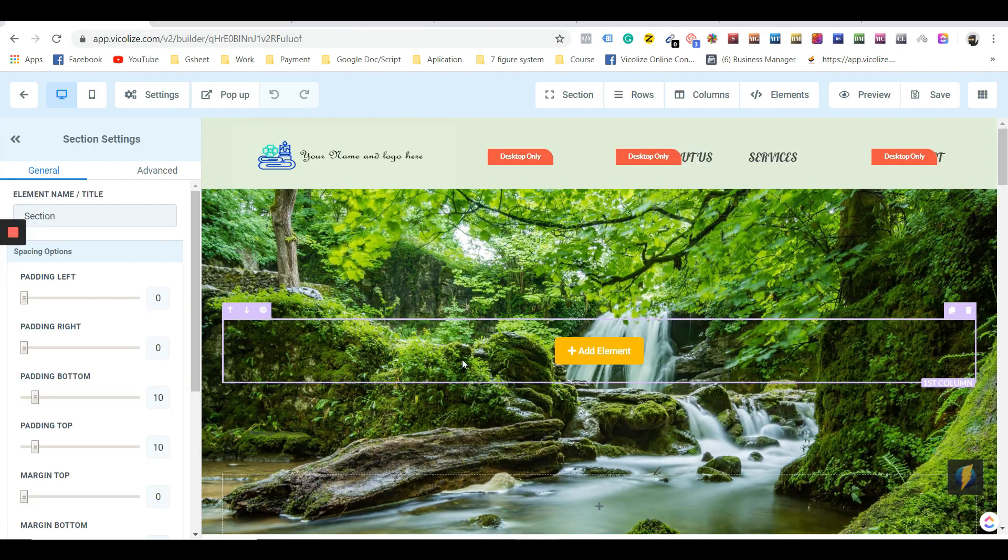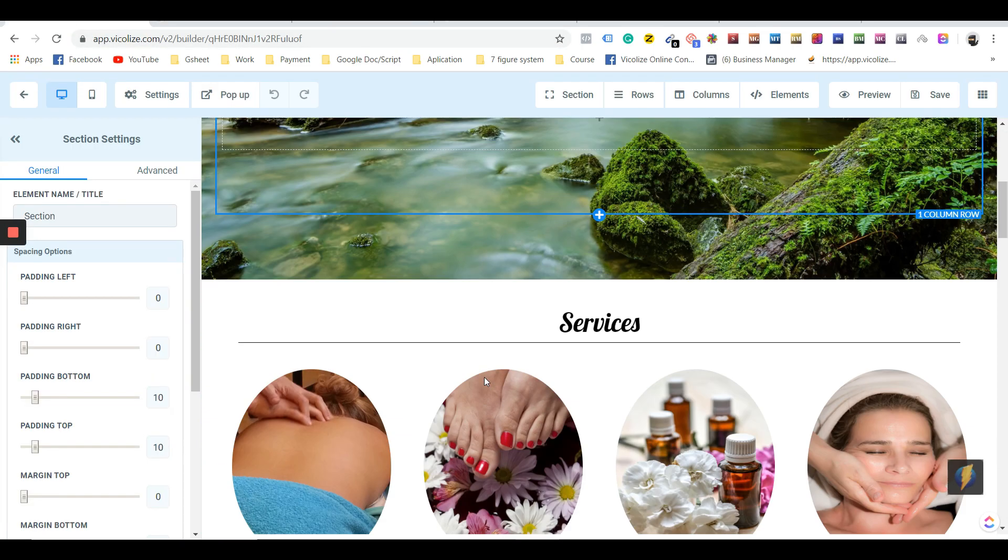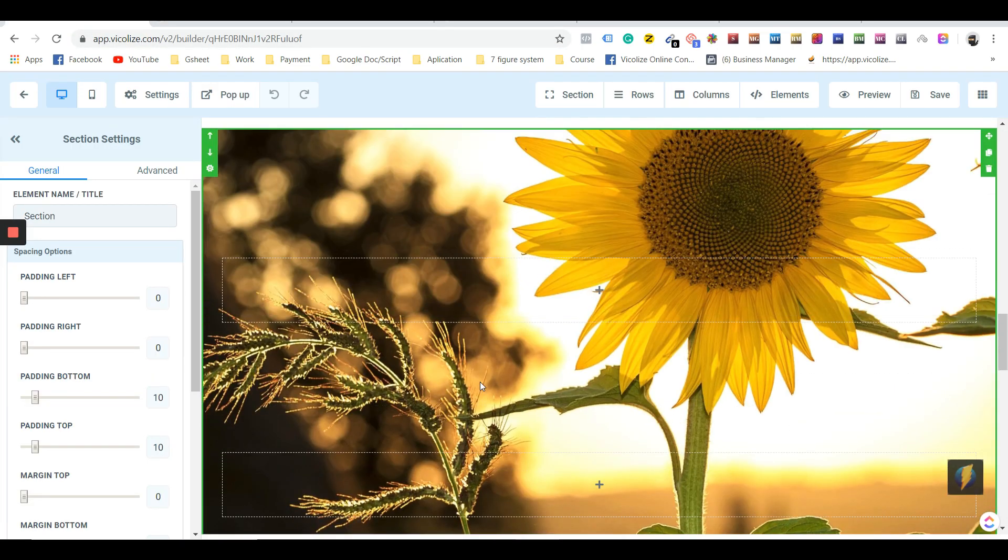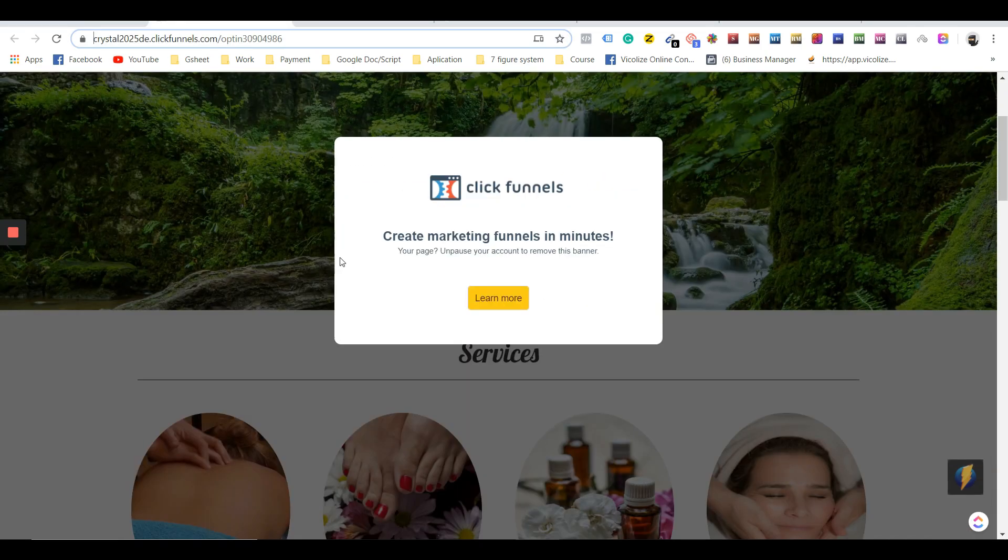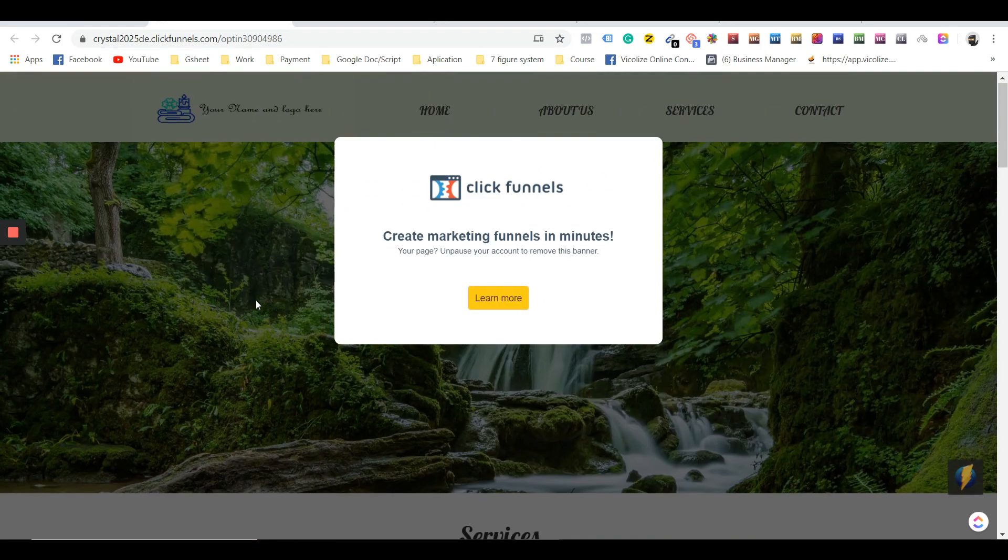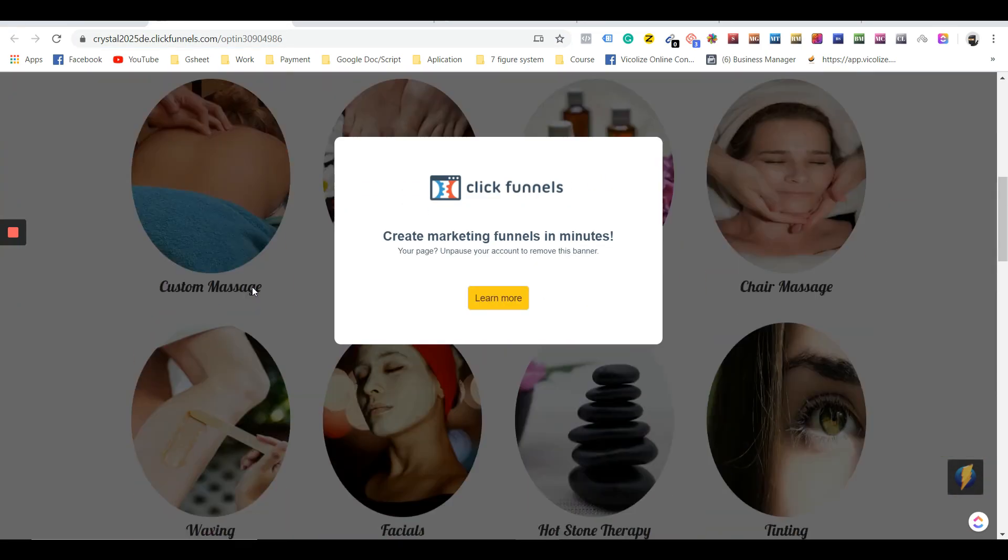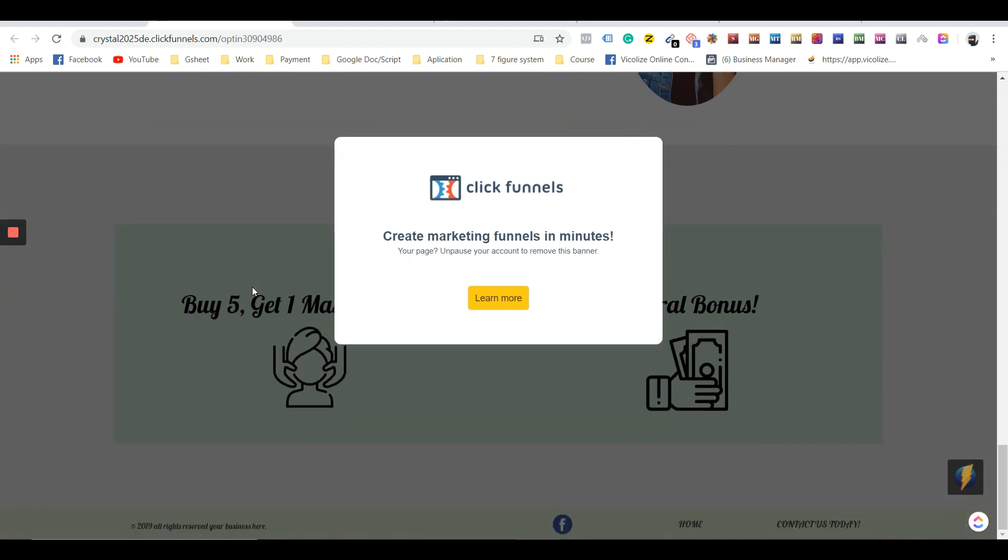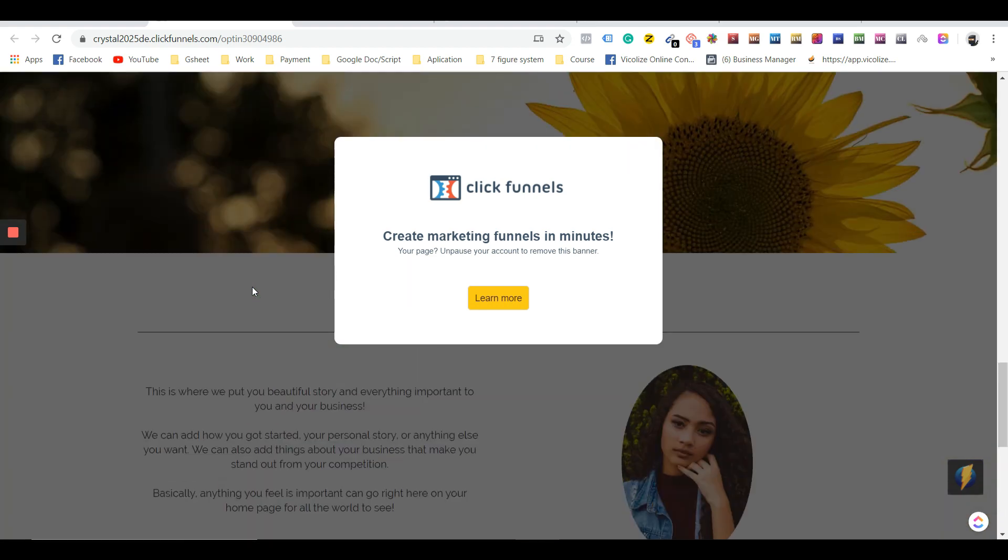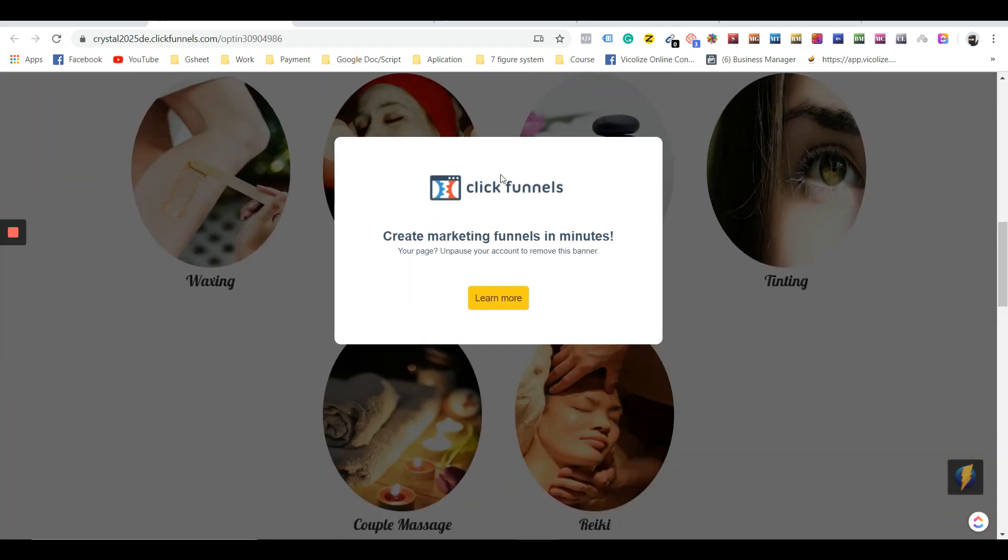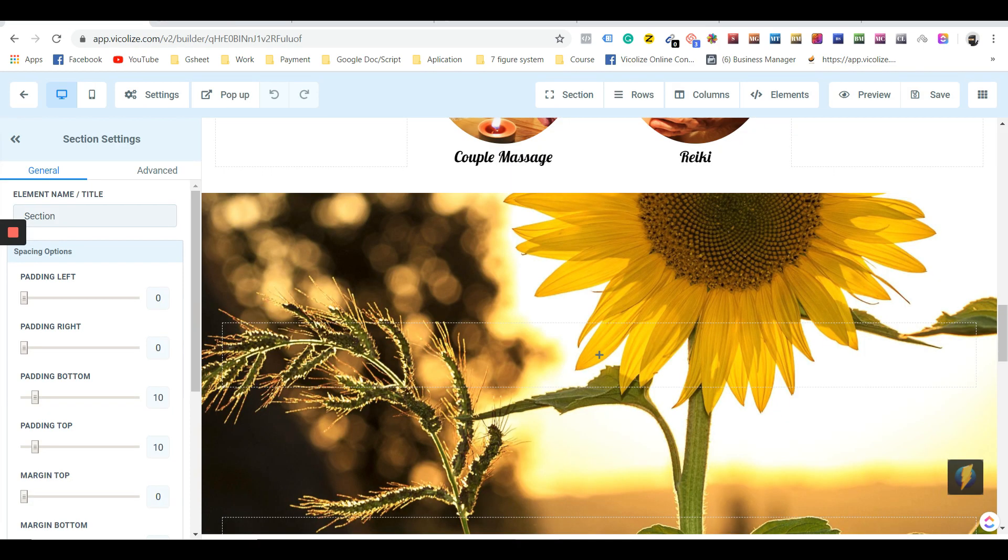If we just ignore the banner for now—I don't know, this is the funnel itself. I hope you can still see that, I don't know why I have the banner—but it's quite impressive. We get most of the